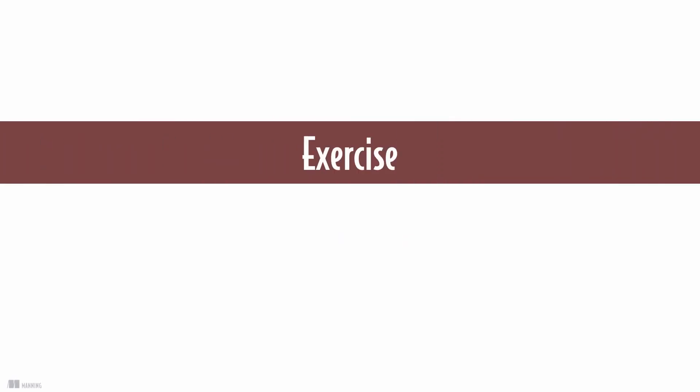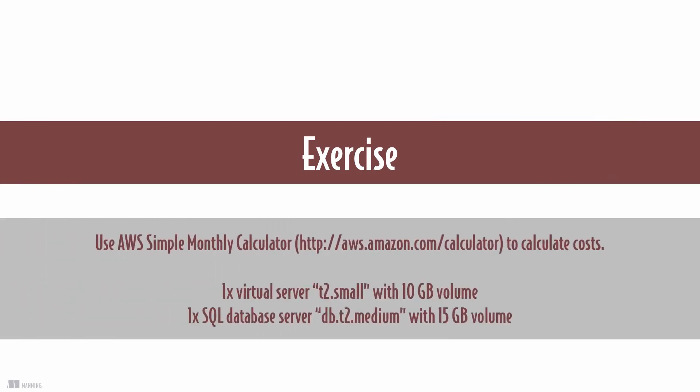Now it's down to you. The following exercise gives you the opportunity to apply your new knowledge. Use the AWS simple monthly calculator to calculate costs of the following infrastructure: a virtual server t2.small with 10 gigabyte volume, and a SQL database server db.t2.medium with 15 gigabyte volume.